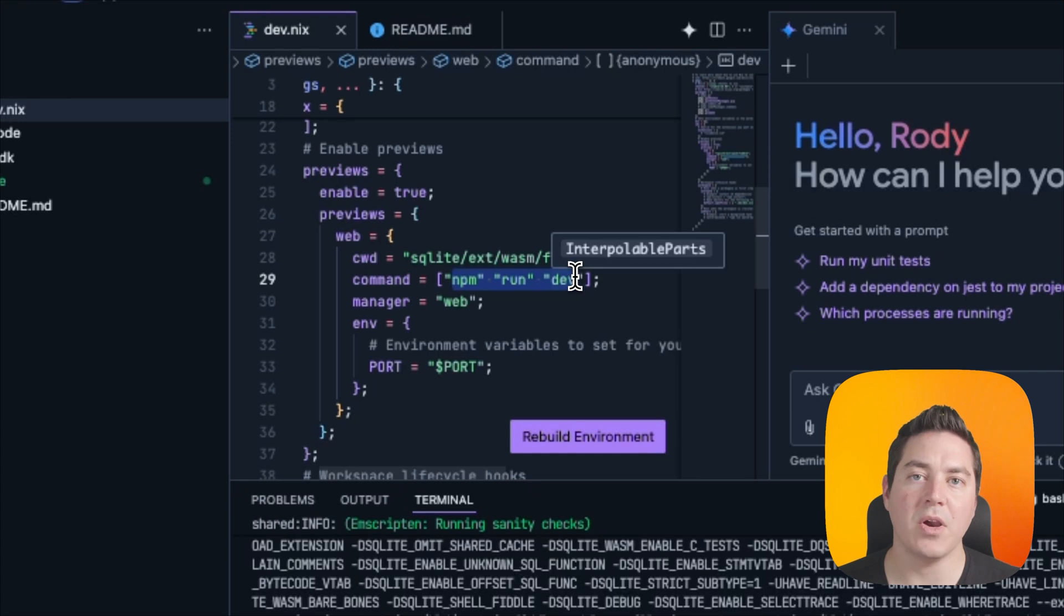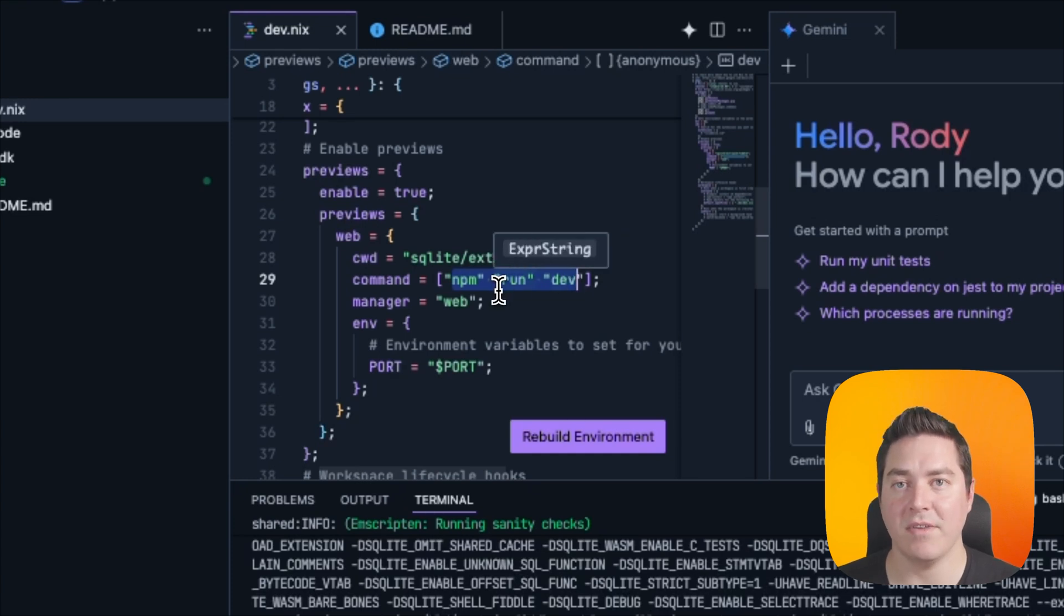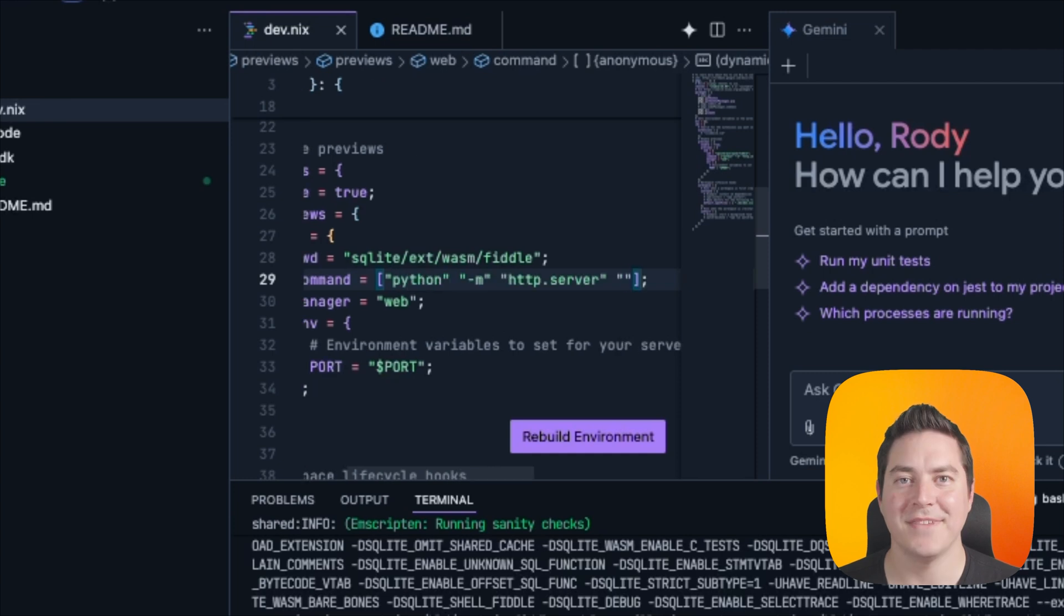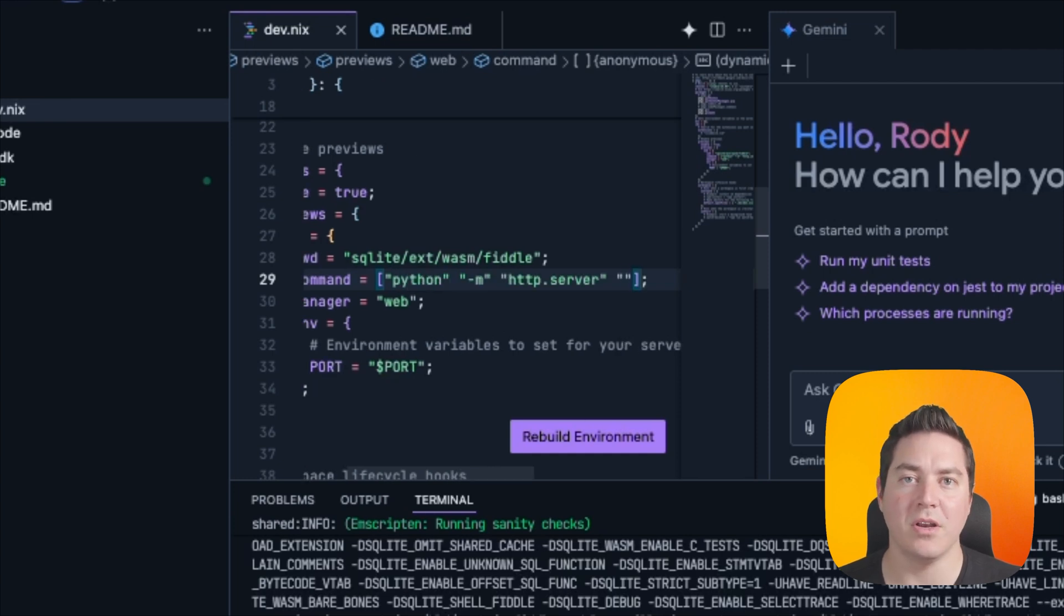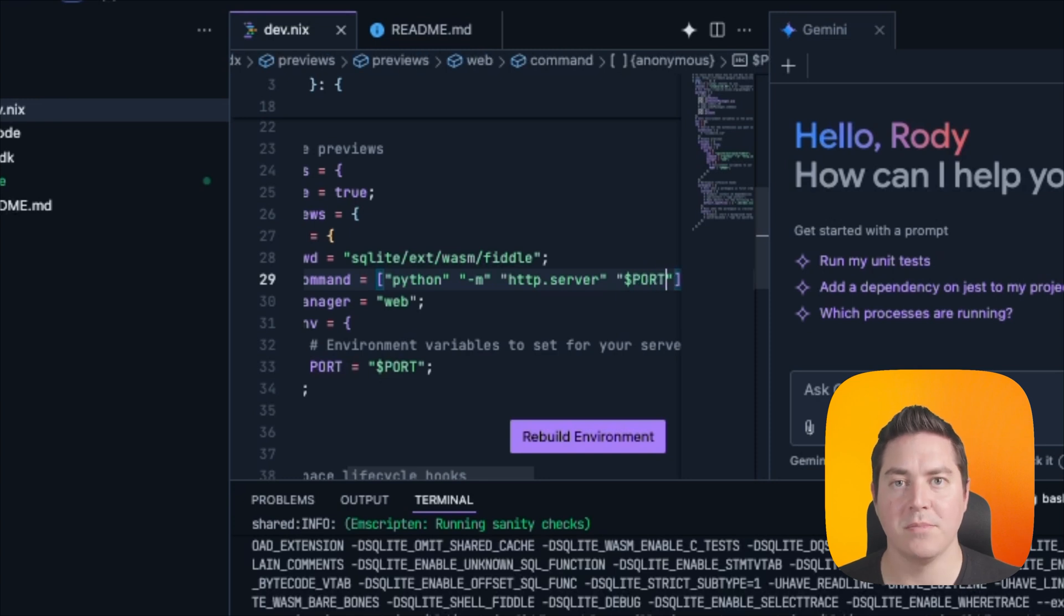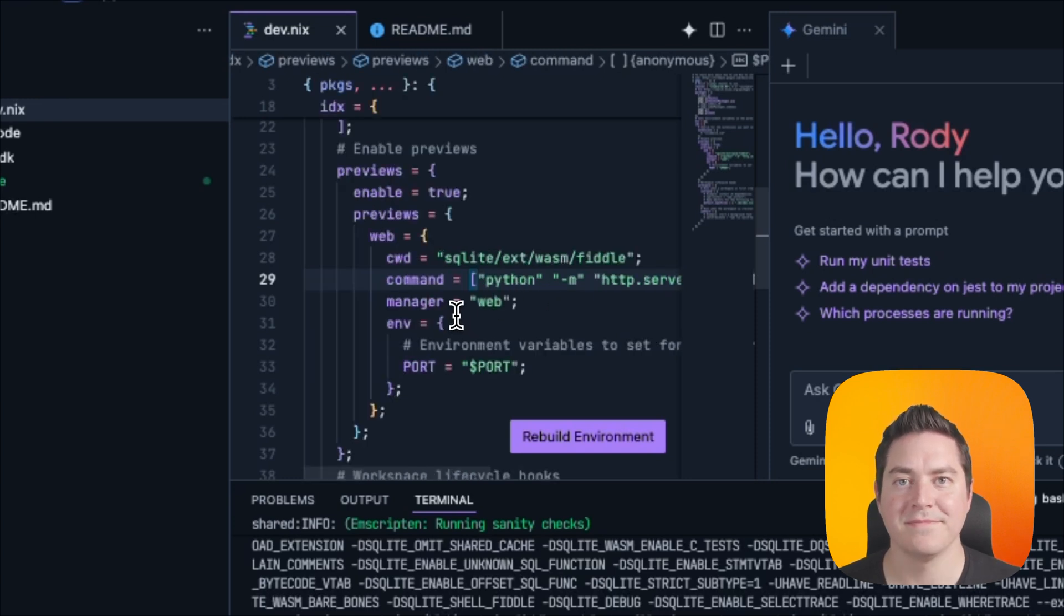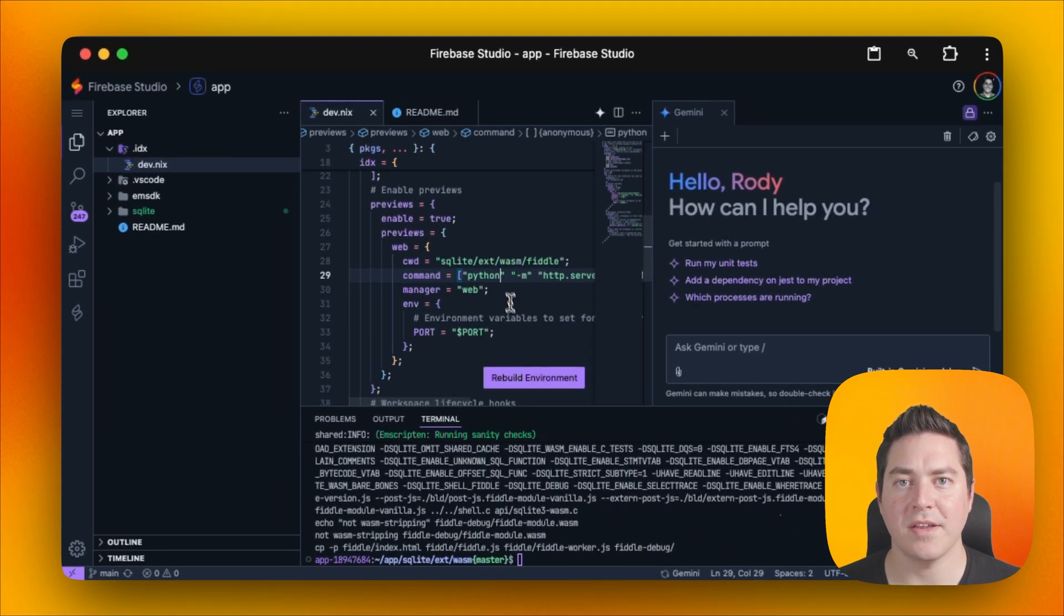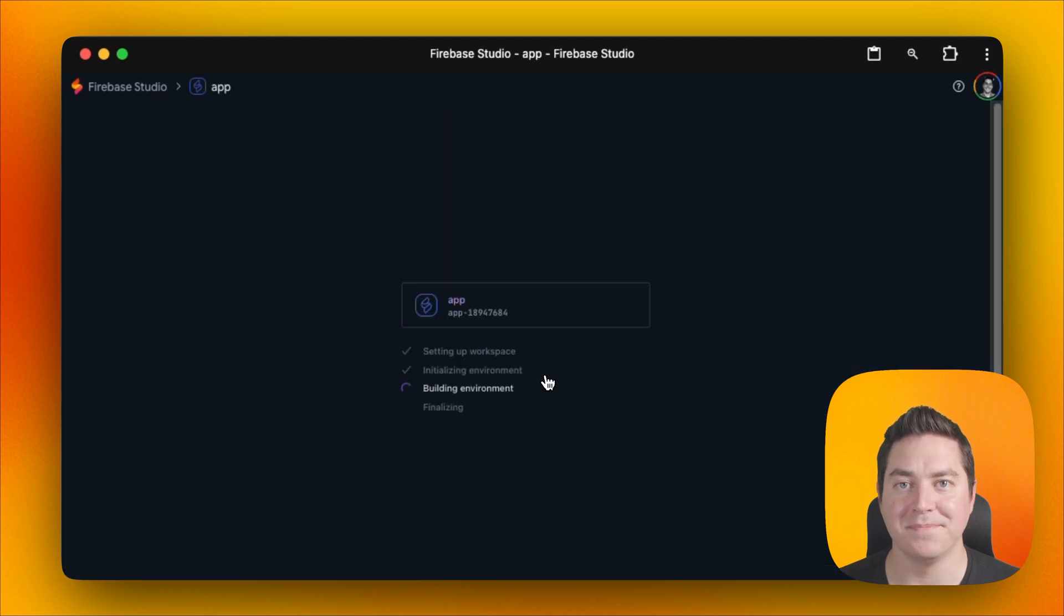And since we already have Python installed on our VM, we can actually take advantage of the Python static HTTP server. In Firebase Studio, all previews run on a specific port, so make sure to pass that in with an uppercase port to your server command. And after we do that, we just have to rebuild our environment one more time.